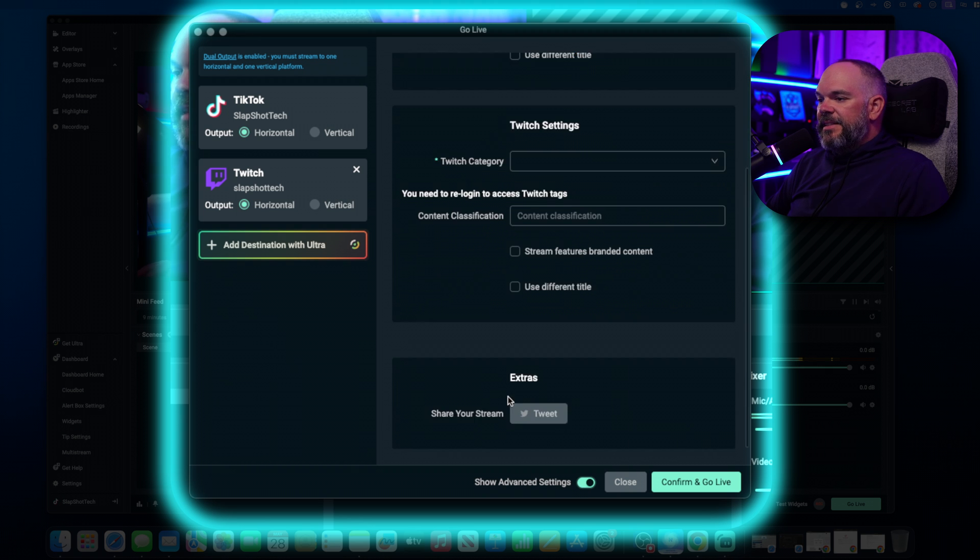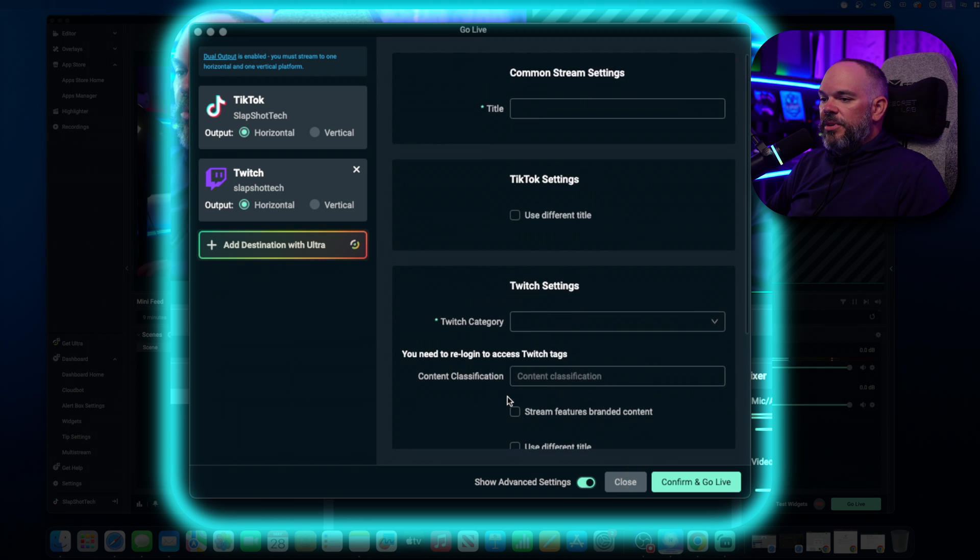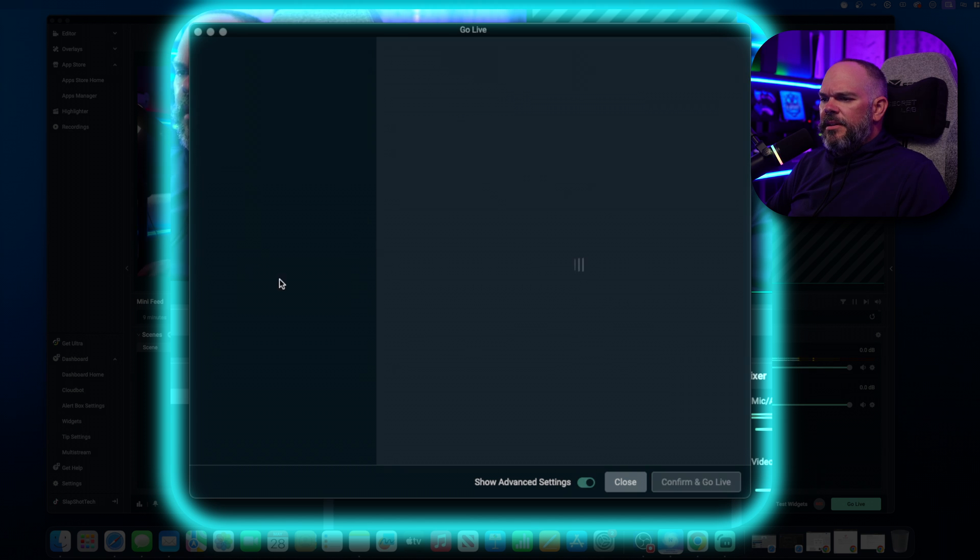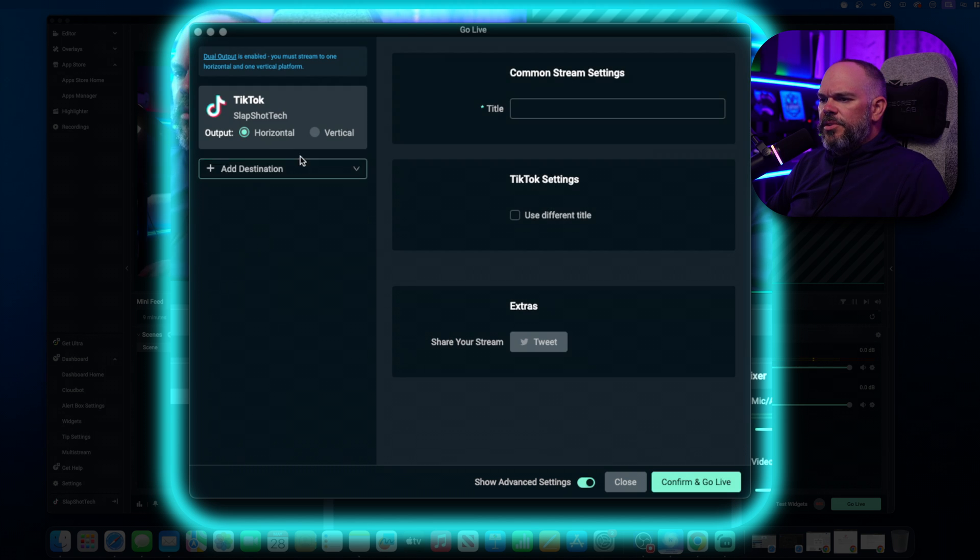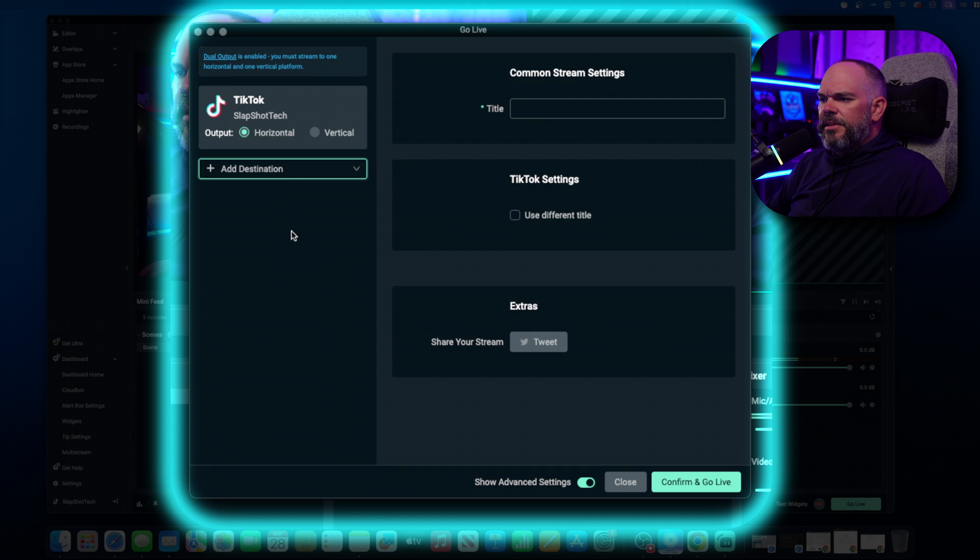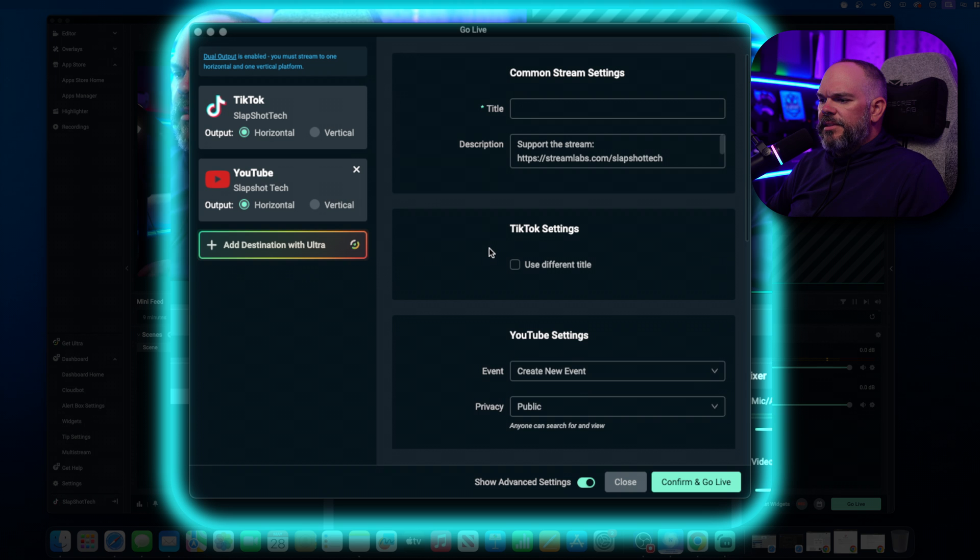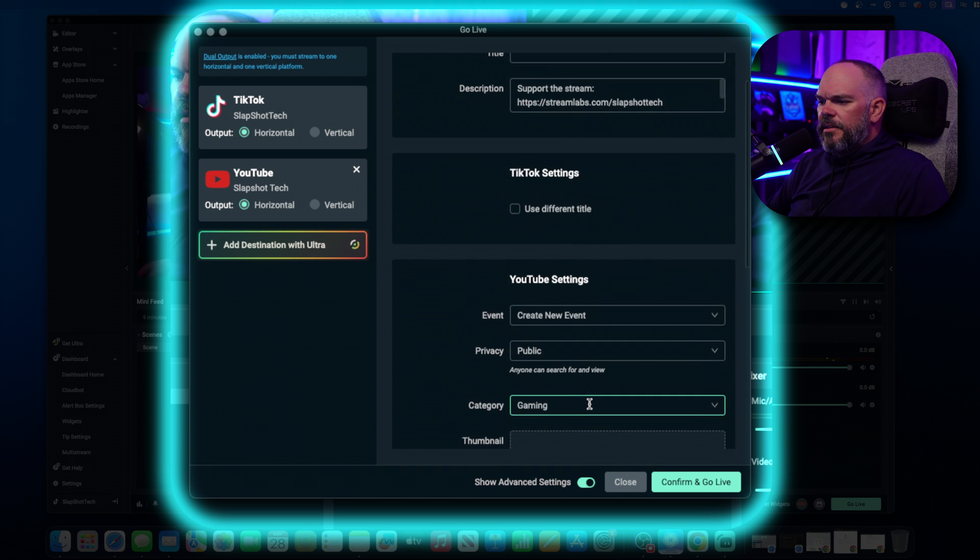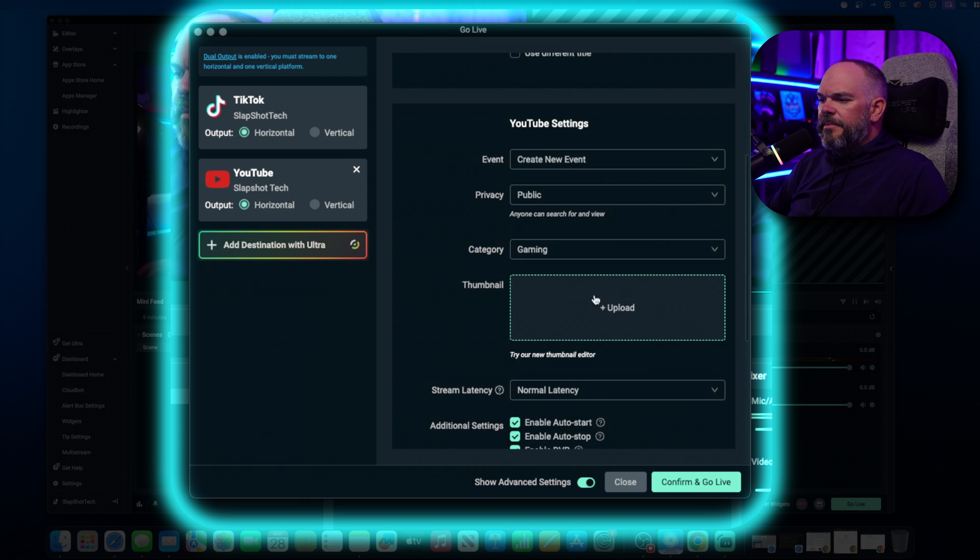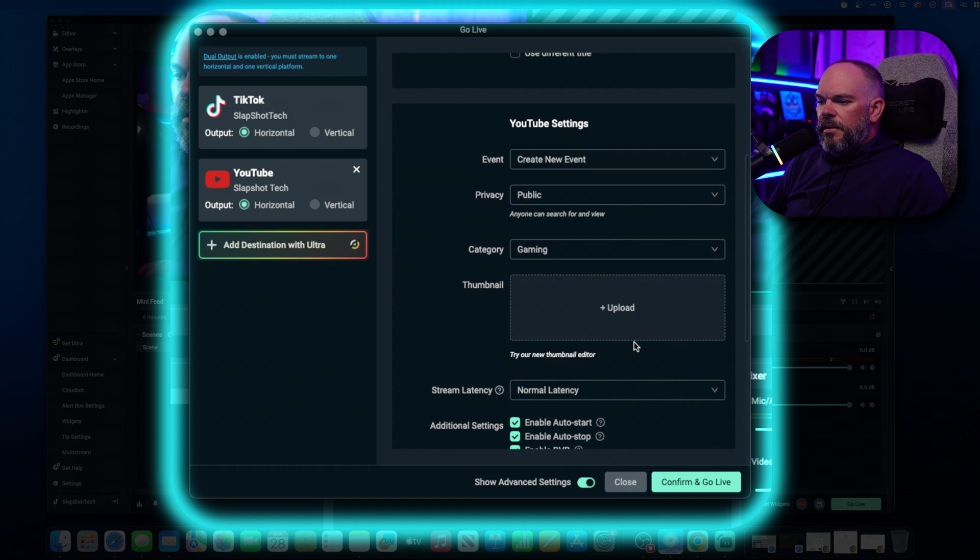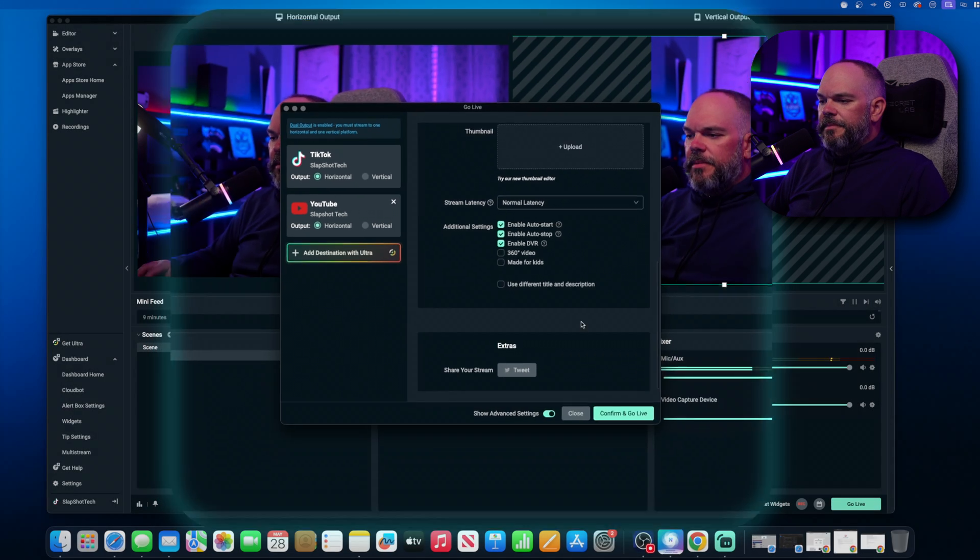Under the advanced settings, you can get a little more in detail. I think if you go back with YouTube, I believe you can do a thumbnail as well under the YouTube settings. Let's see here. Yeah. So yeah, you can do a thumbnail as well.